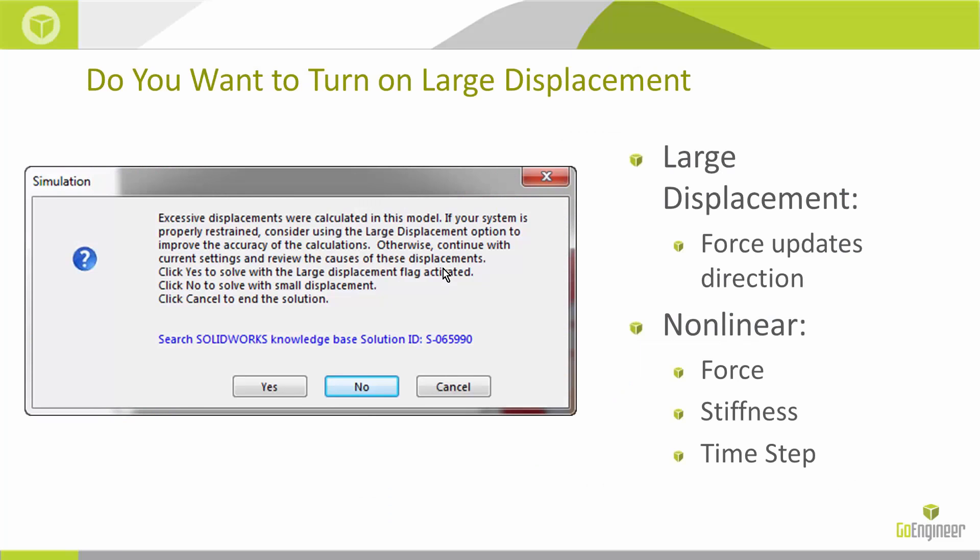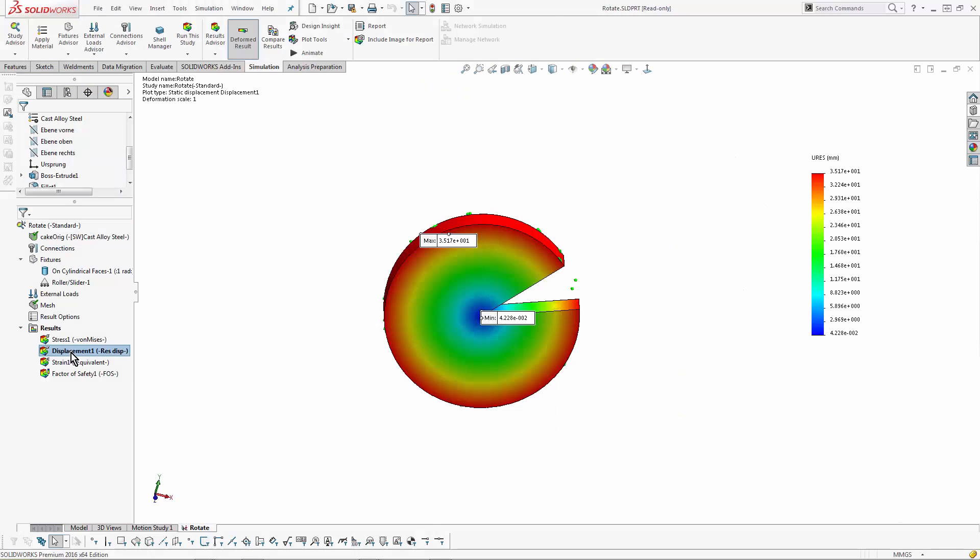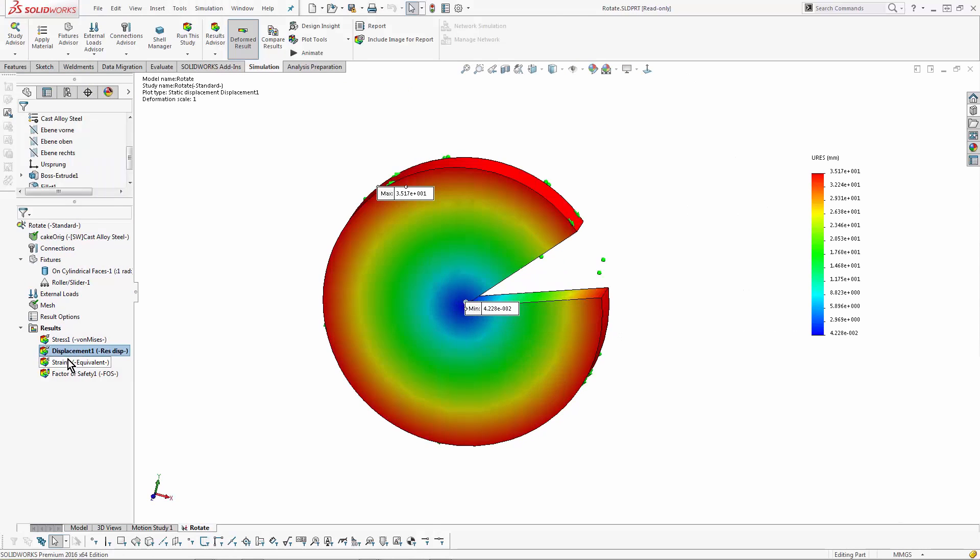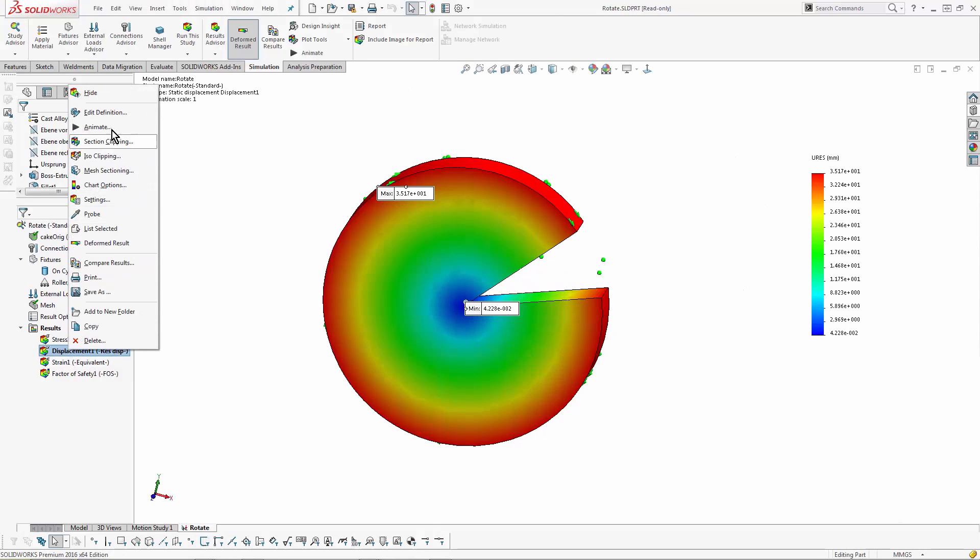So for the next error, do we want to turn on large displacements? We kind of saw that popup a minute ago with the soft springs. I'm going to get a little bit more in depth with it as we talk about what large displacement is and the nonlinear versions of it. Let's take a look at this part file.